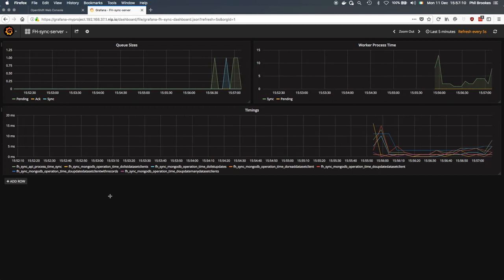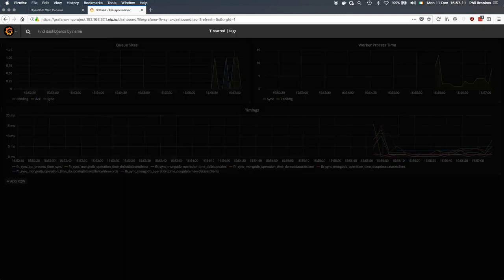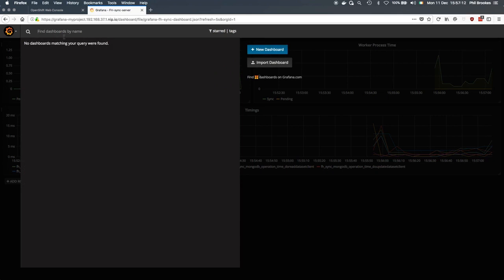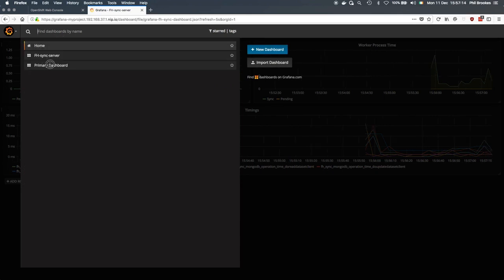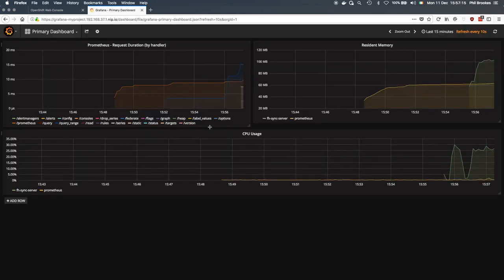And if we take a look at the primary dashboard, you see the CPU usage and resident memory for the sync server are also reacting to that extra load.